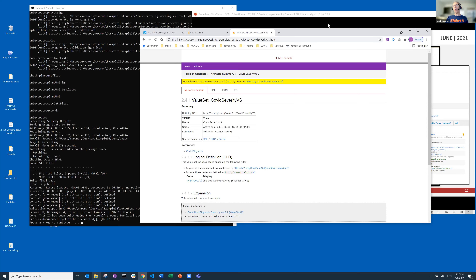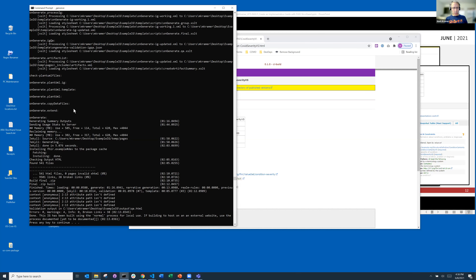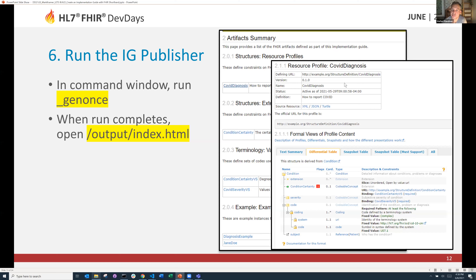I see one hand up, so I'll pause for a question. Someone is asking about a Jekyll error — Jekyll is not recognized. Jekyll is used by the IG publisher. Either your IG publisher might not be up to date or you haven't installed Jekyll. That's how it builds the pages. It's not a FSH issue.